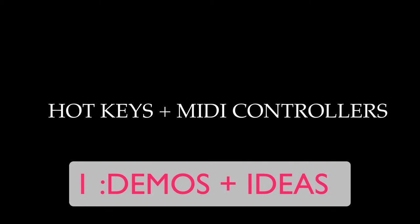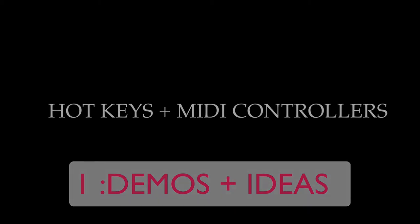Hello and welcome to the first video of the MFM Reaper channel. This video will show some of the ways I use hotkeys and MIDI to control Reaper.